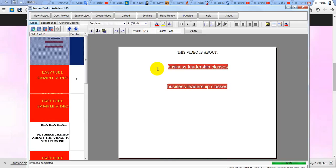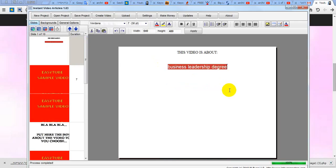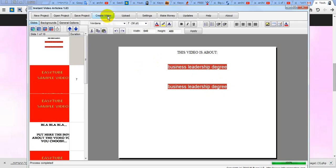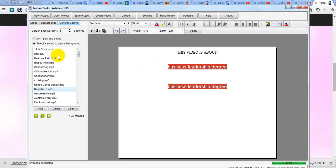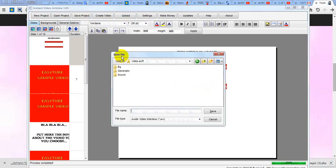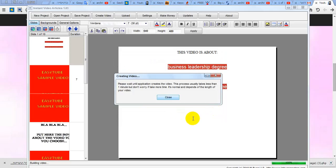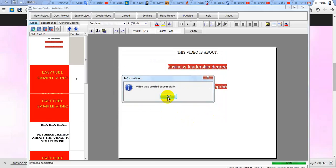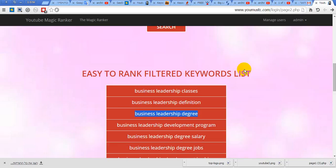Let's do another video — choose this, this, this — and we can choose another music, then create the video. Save. Okay, video is ready, now let's upload it.